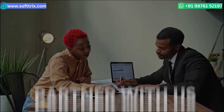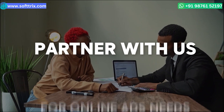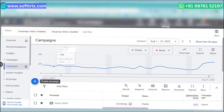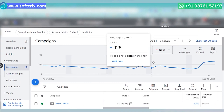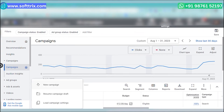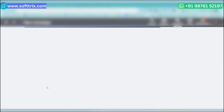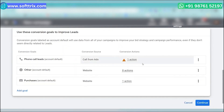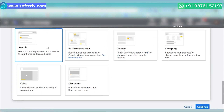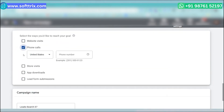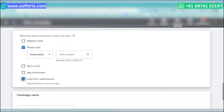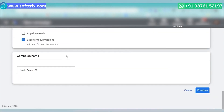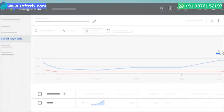They partnered with us for all their ad needs. The first thing we did was account setup — we initiated our campaign by setting up a tailor-made Google Ads account aligned with the client's specific goals and services. This involved creating campaigns and ad groups designed to target their ideal audience effectively.